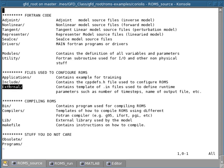There's then one other directory called external, and this contains templates of .in file, which are input files that are used to define the so-called runtime parameters. These are things that are not hardwired in the model and not when you compile the model, but these are just parameters that you give the model every time you call the executable.